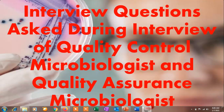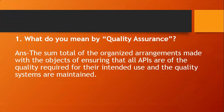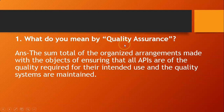In the future, I am going to upload videos on other interview questions for quality assurance microbiologists as well. So let's start with the interview questions which can be asked during the interview of a quality control microbiologist and quality assurance microbiologist. The first question is: what do you mean by quality assurance? These are basic questions which can be asked in these interviews.